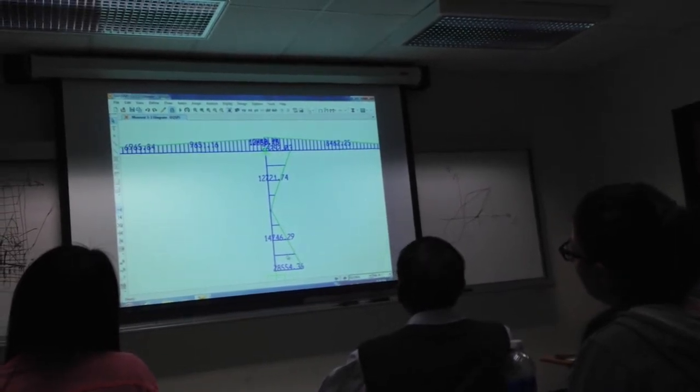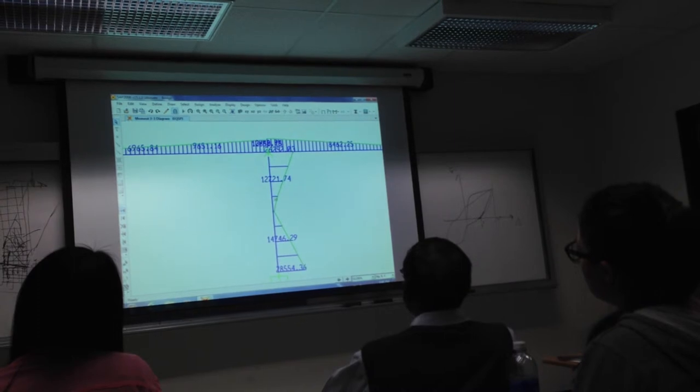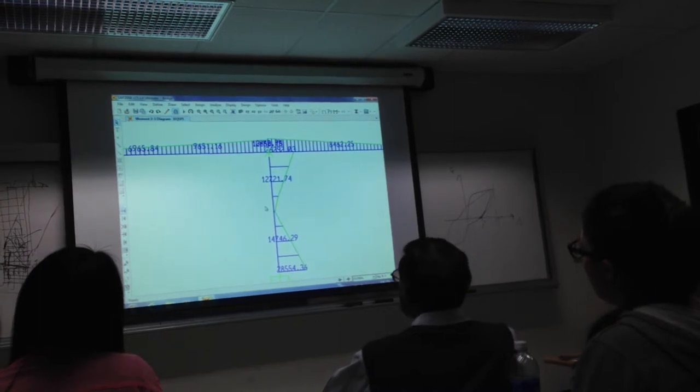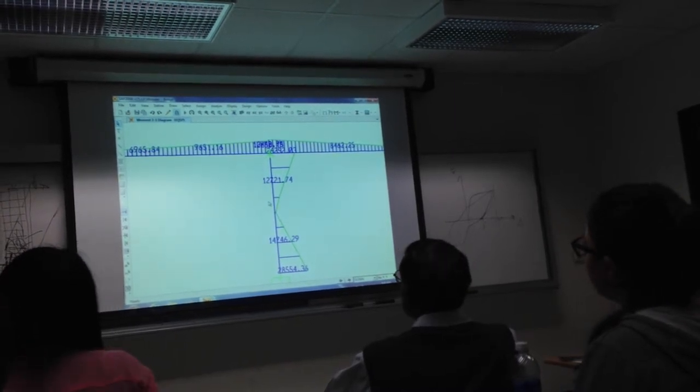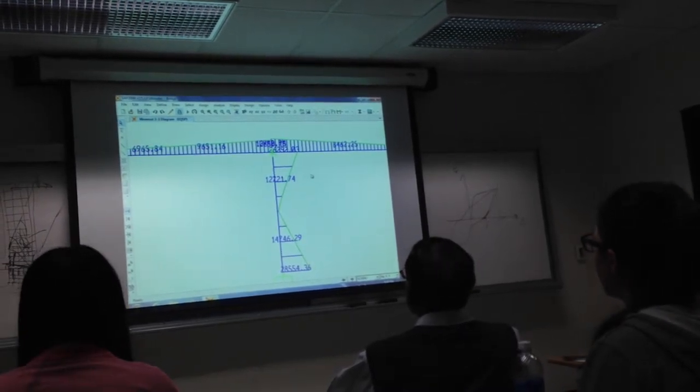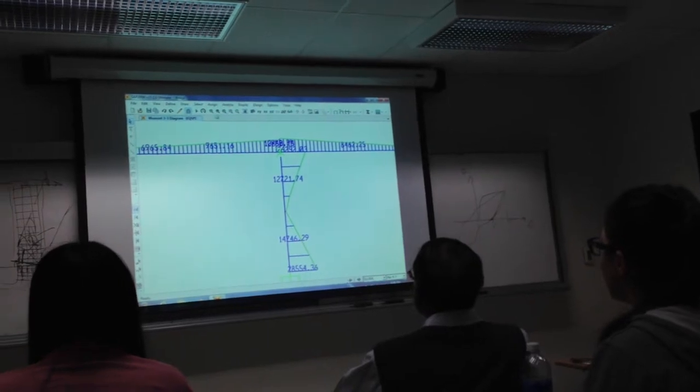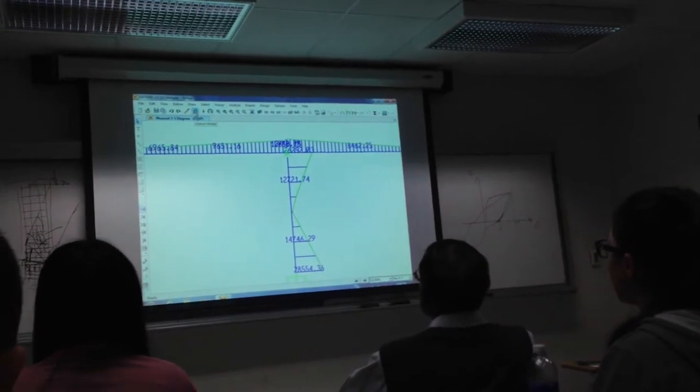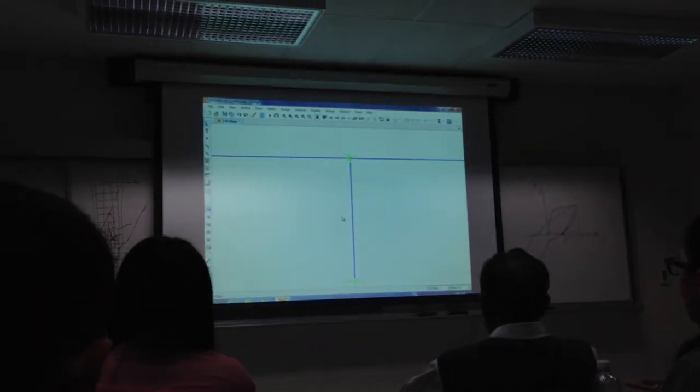But you see how it's maximum, looking at the column, it's maximum here, maximum there. It goes through zero approximately. Okay. Let's unlock it.